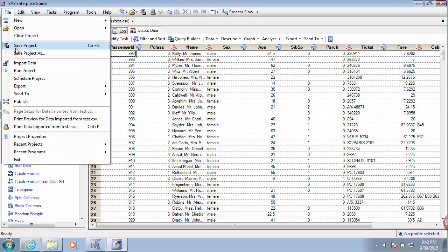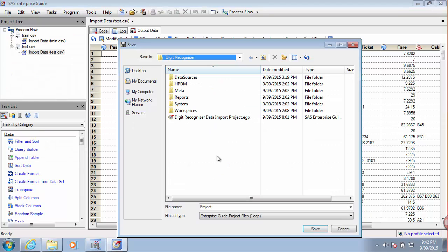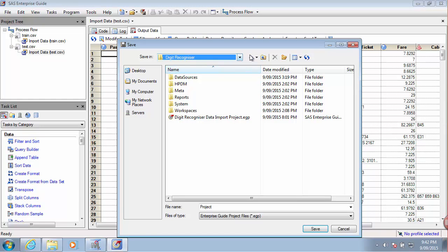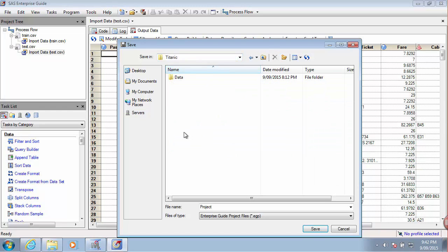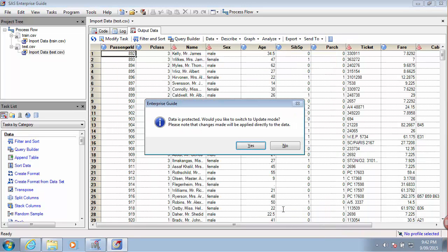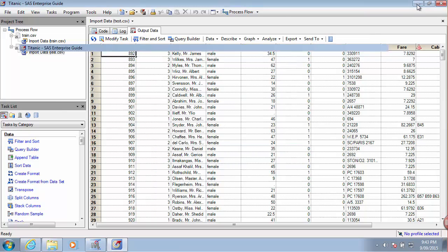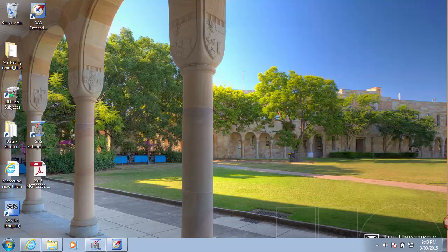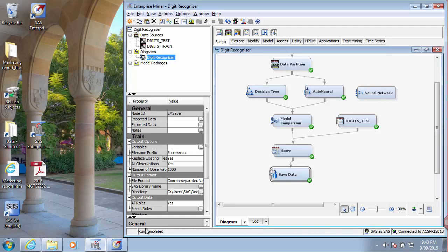So I will save this project in case I need it later. Save it under digit recognizer but instead under my Titanic folder. Save it under digit passenger. Okay, good. I think I can now switch to Enterprise Miner and continue with the process. Here we go.